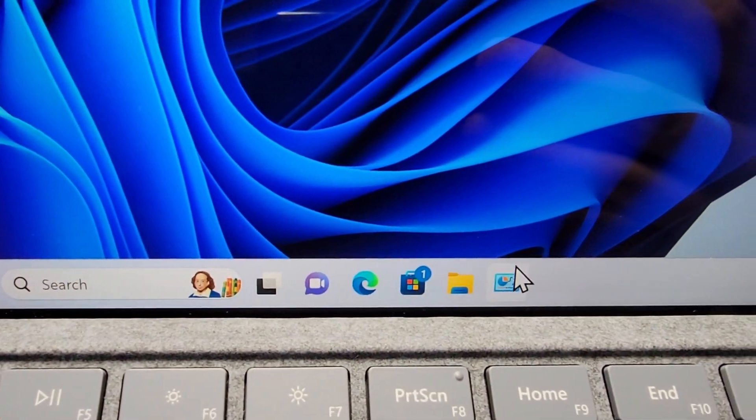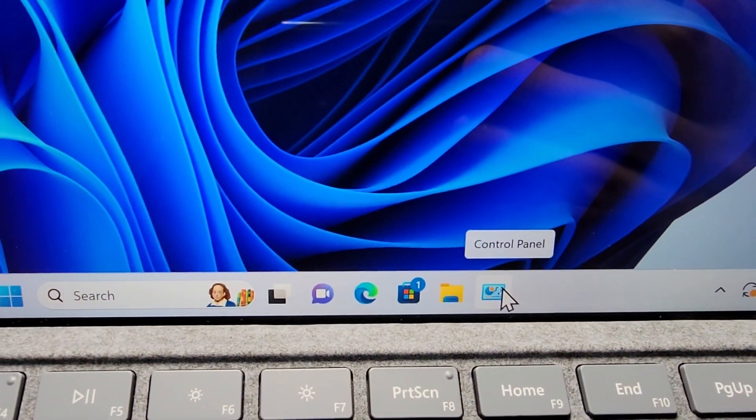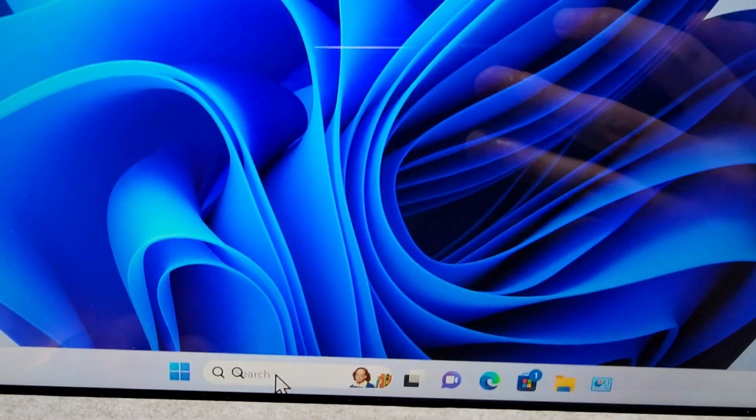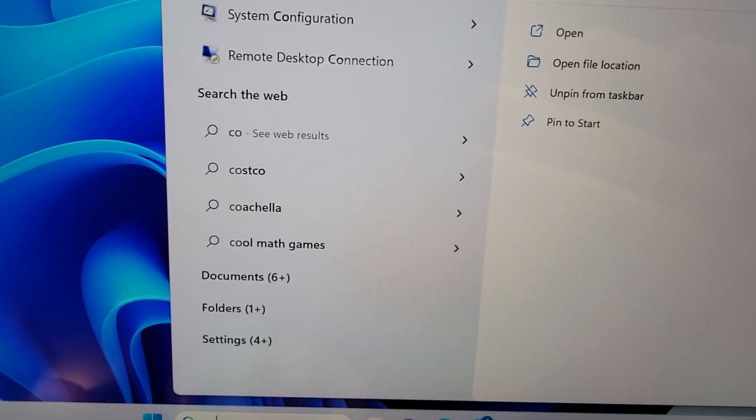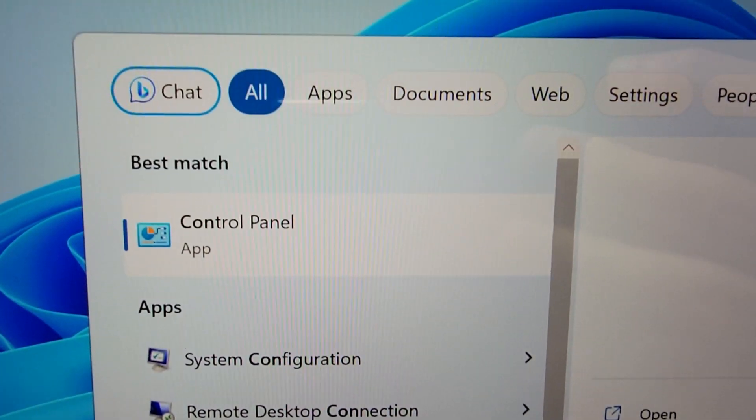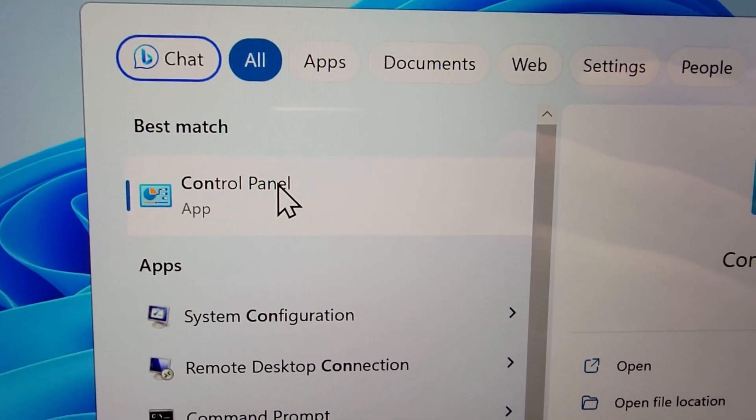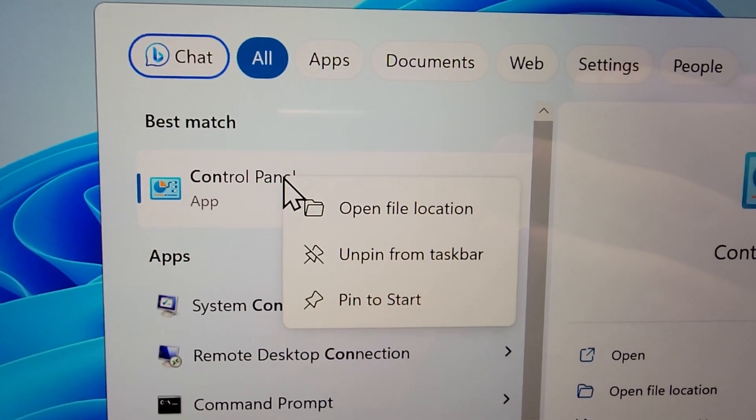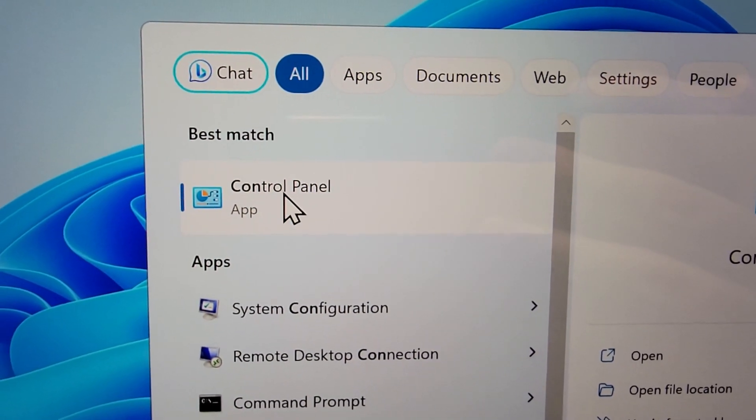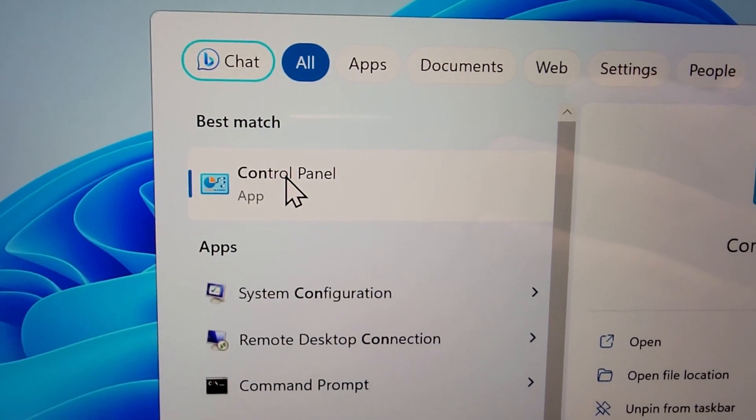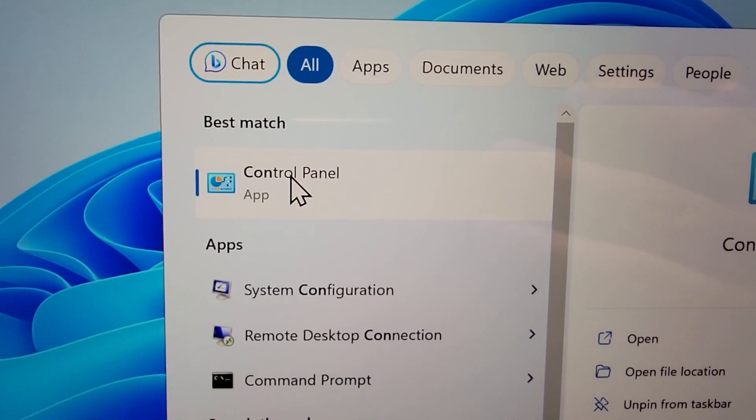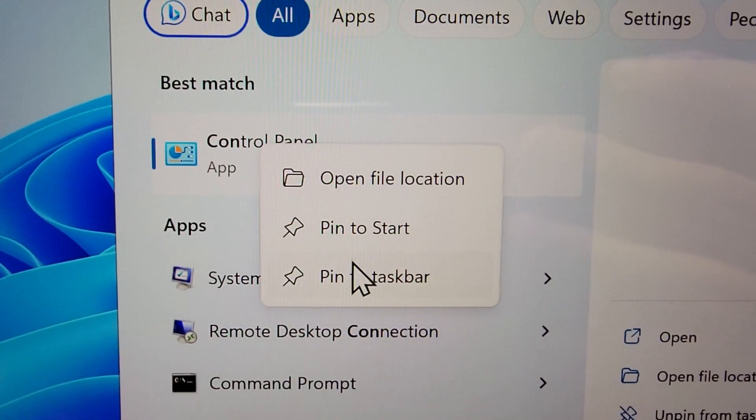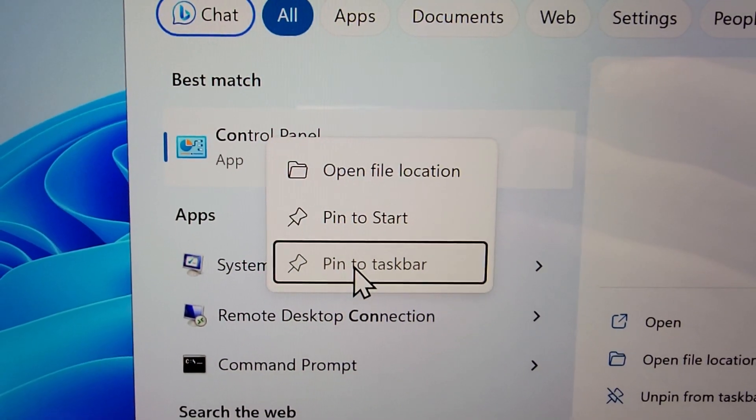Next, if you want it right here on your taskbar, then search for Control Panel and you're just going to right-click on it and pin to taskbar.